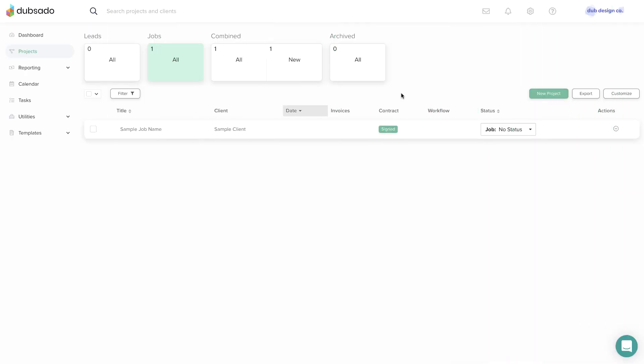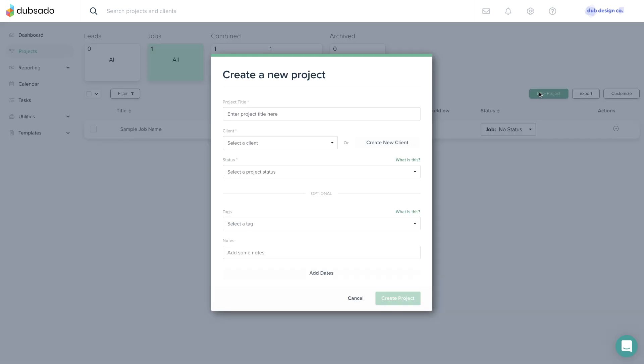To create a new project, click the New Project button and enter the project title, the client, and the current project status. You can name the project whatever you want. An easy title is a short description of what you're doing for the client, like brand photography.